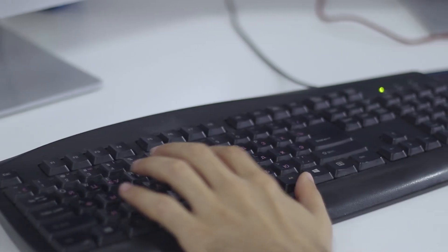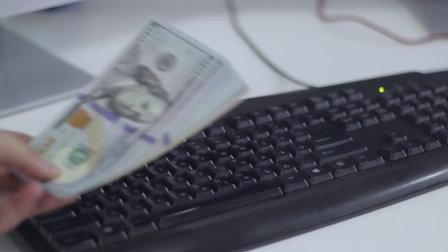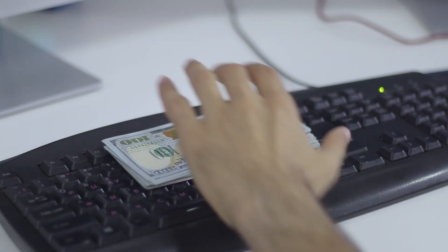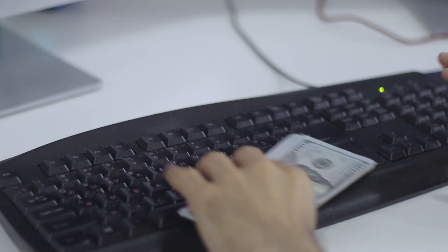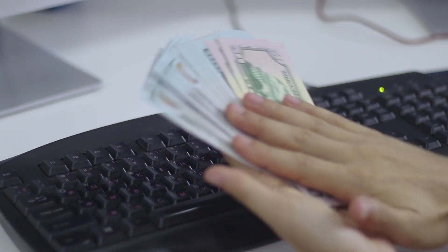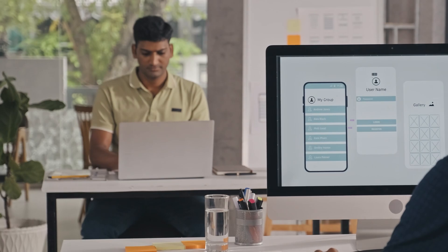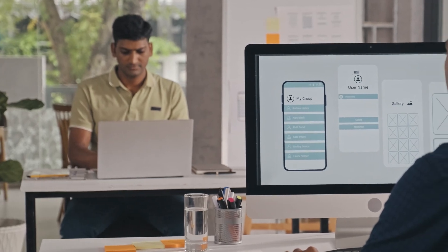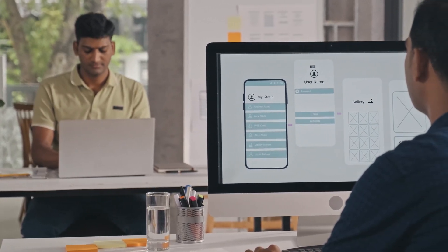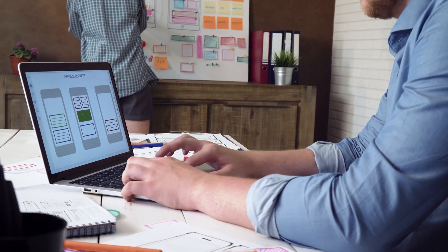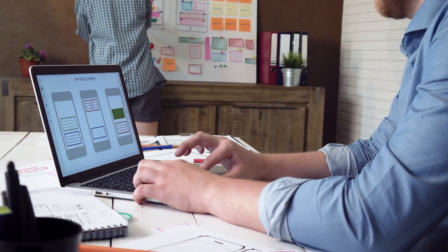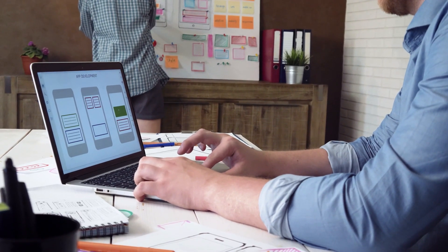Entry-level designers earn about $80,000, while experts easily make $130,000 plus. UX/UI sits perfectly between creativity and logic, offering both artistic expression and great pay, with no coding required.